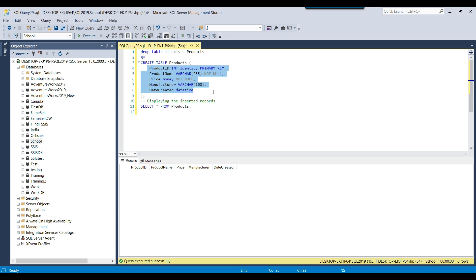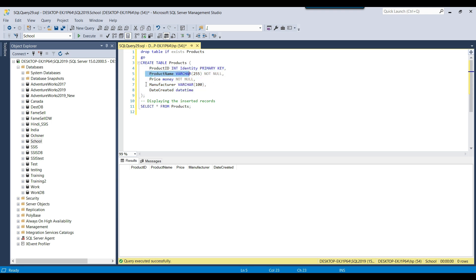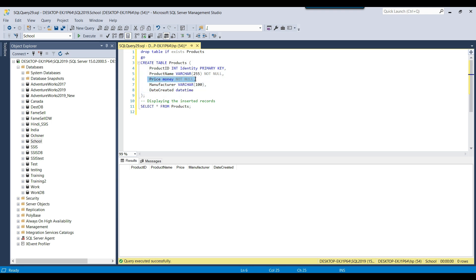If the product does not exist, then it will insert a new record into the products table. And if the product name and manufacturer exist but the product price is different — because the price of a product can change from time to time — then in that scenario where the product price has changed, we will update the product price in the existing data and then return that particular record.